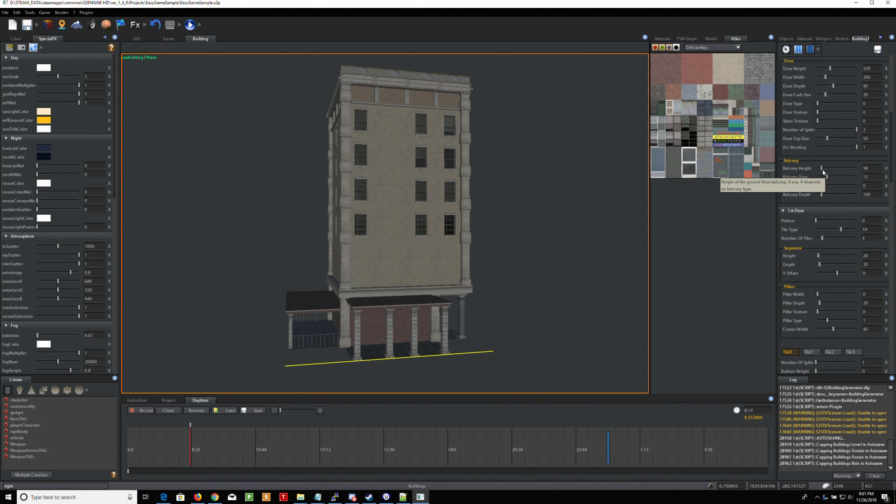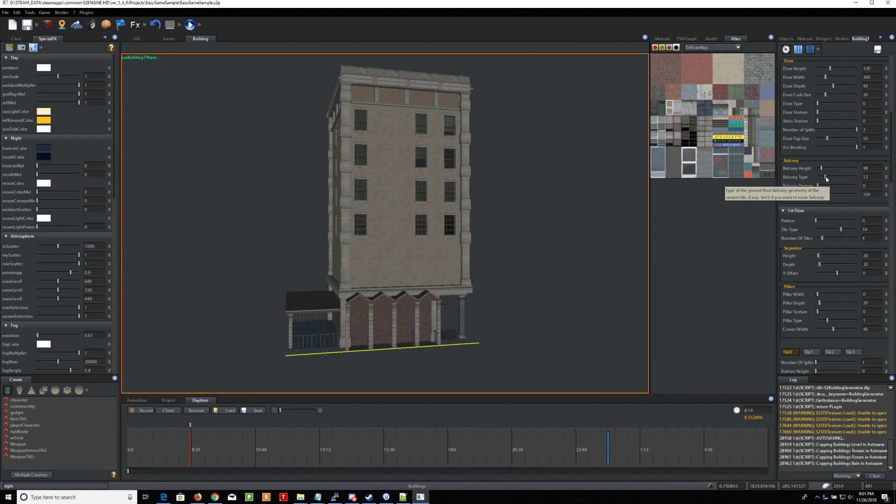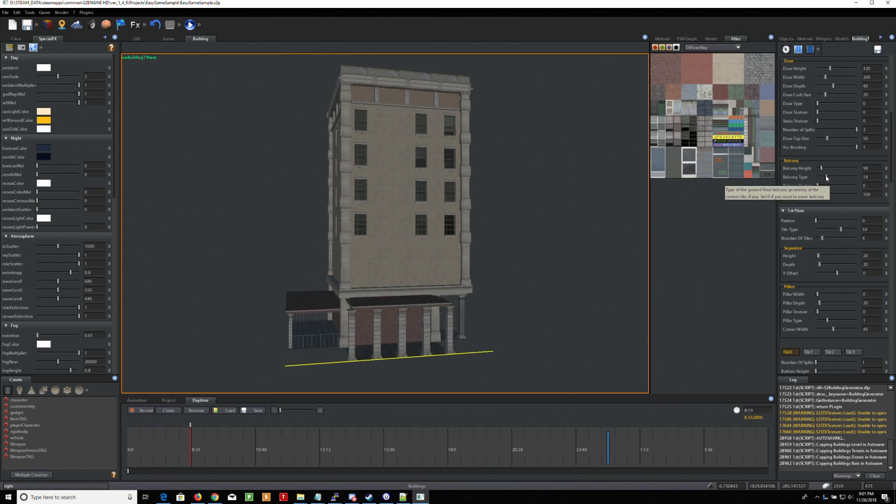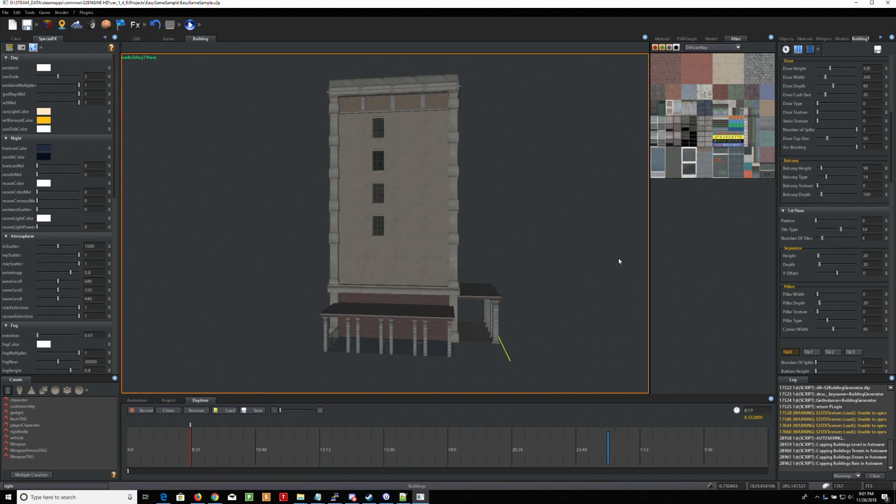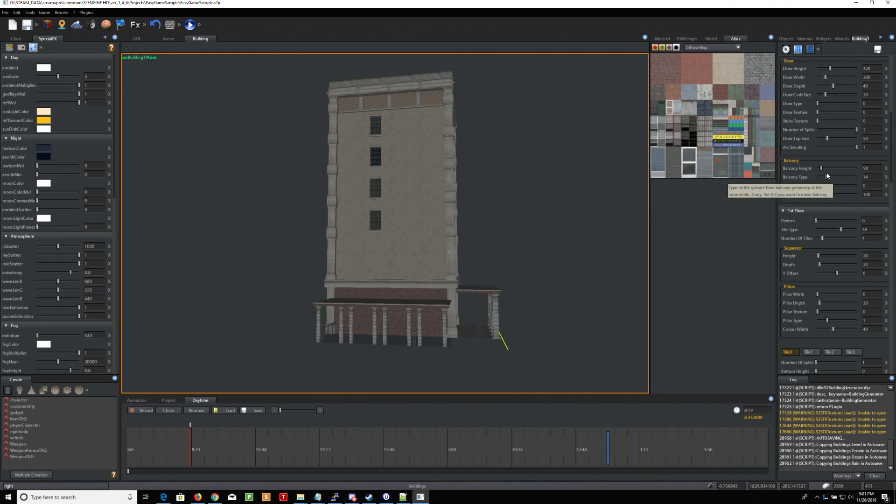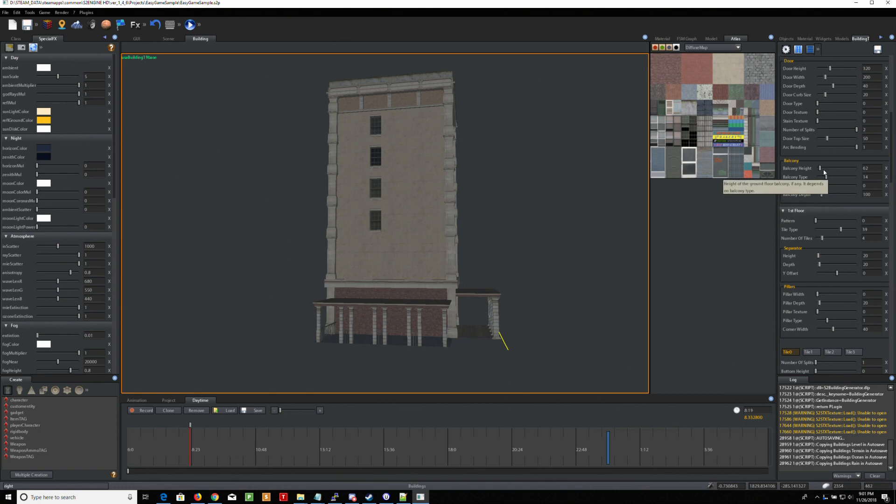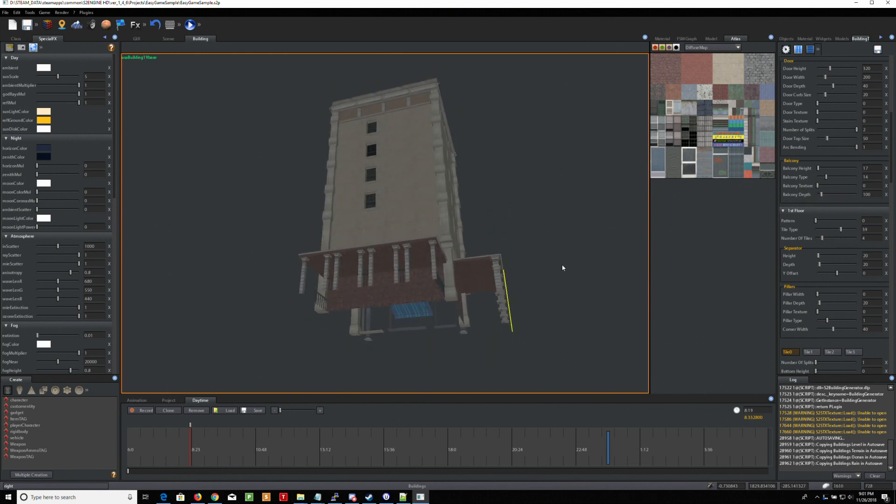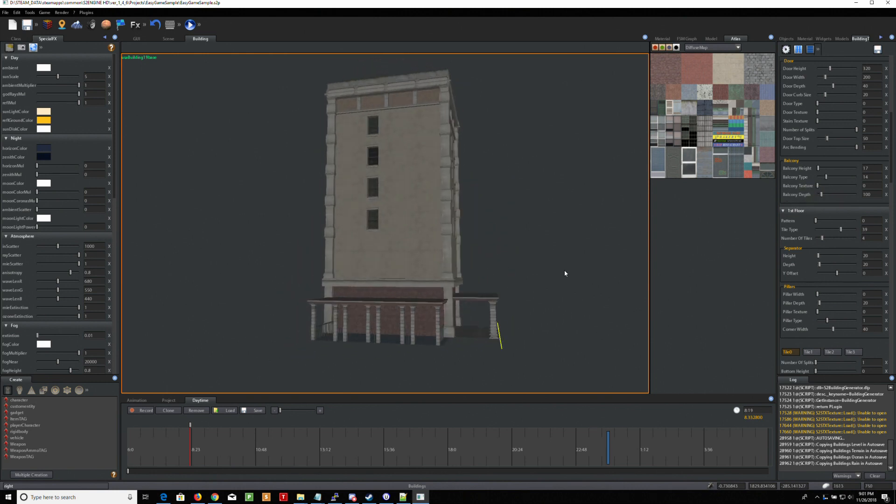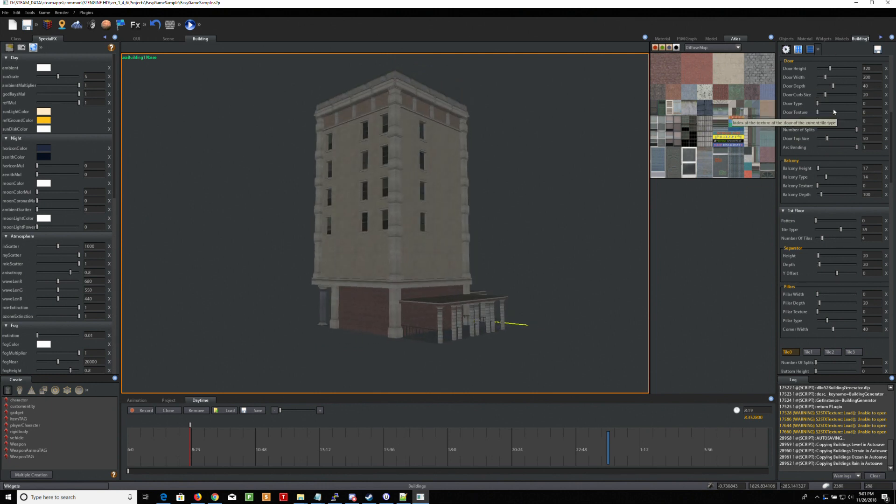We won't make it very tall. And you can click to make different kinds of balconies. All right. So if I want to make those the same height. That's roughly about the same height.